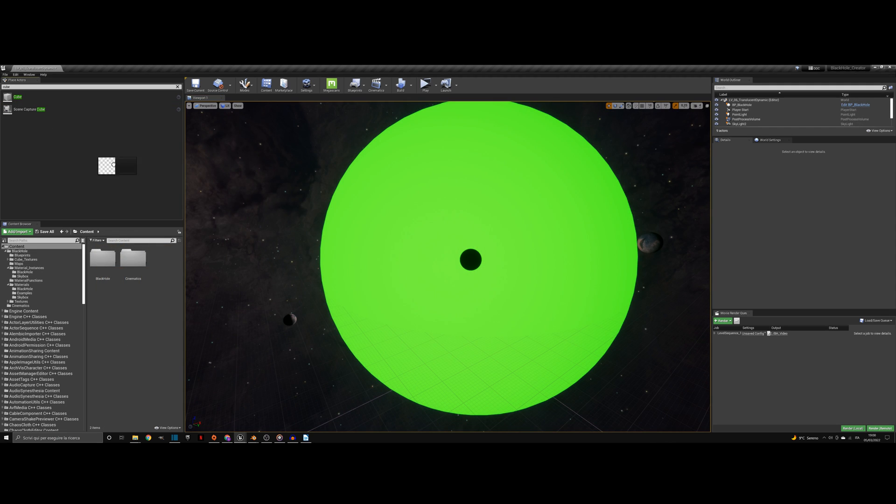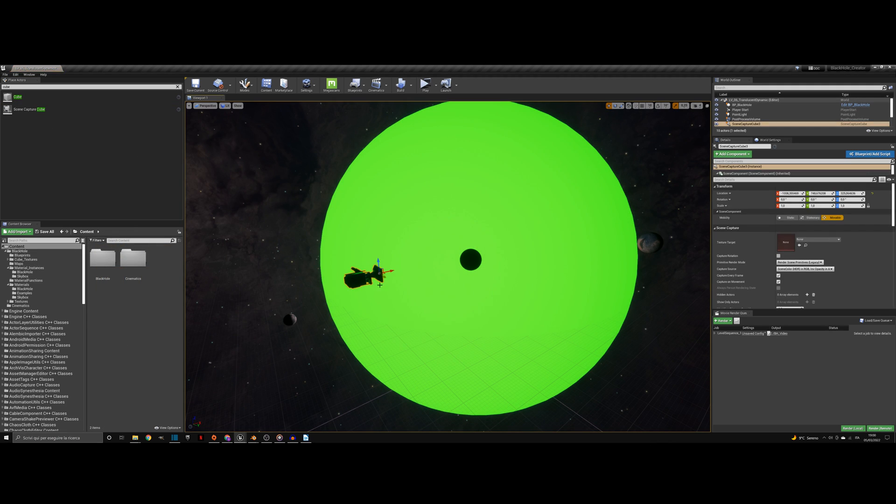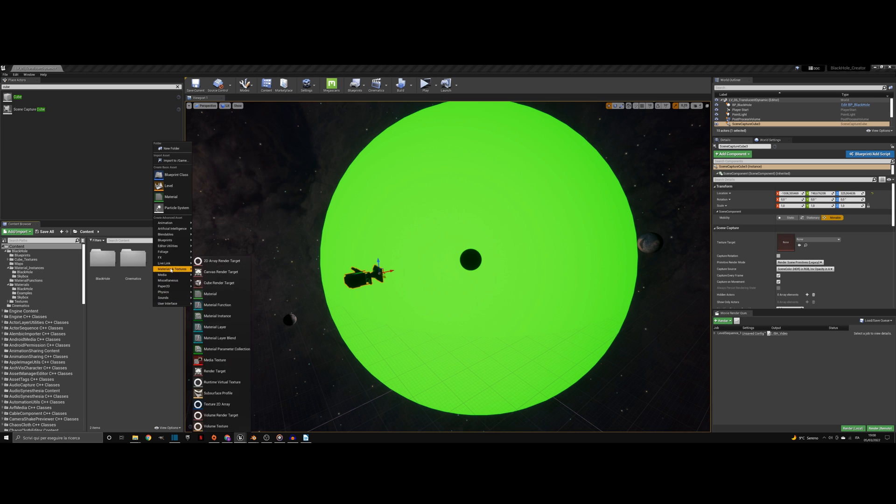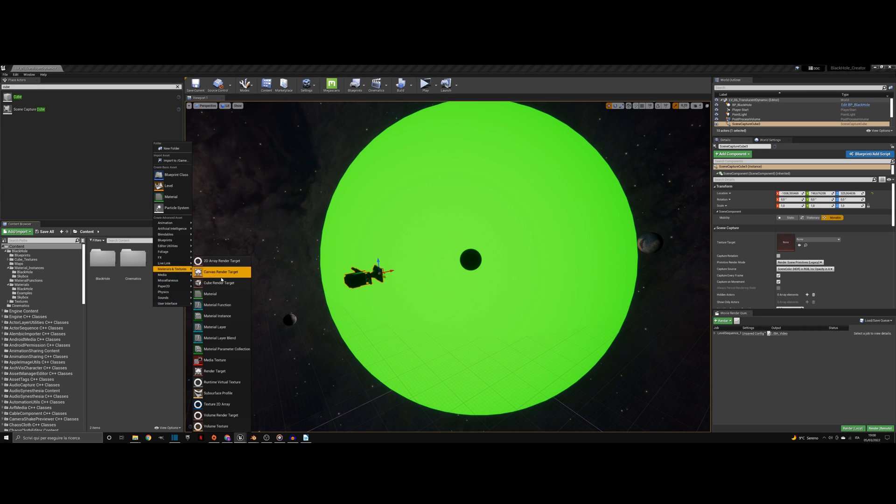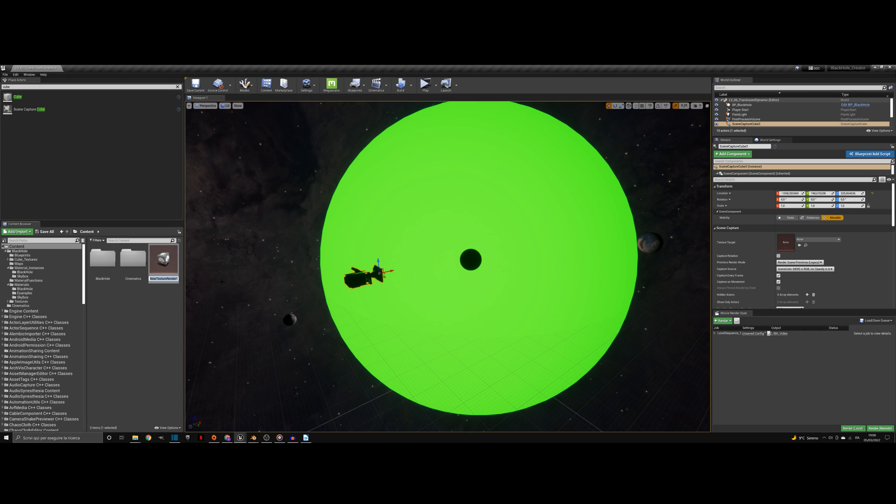If you want the black hole to warp the objects behind, we need to add a few more elements. First, we need a scene capture cube camera and a cube render target and assign the render target to the scene capture.